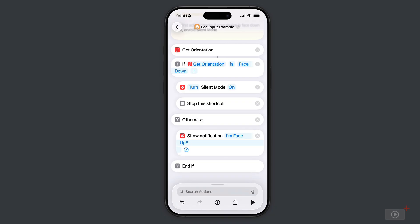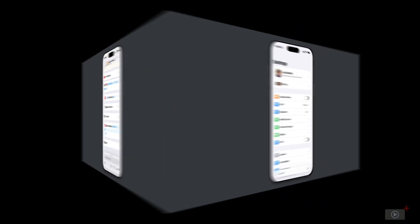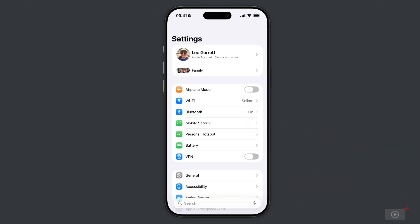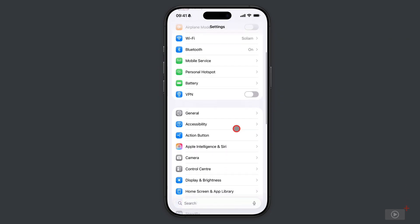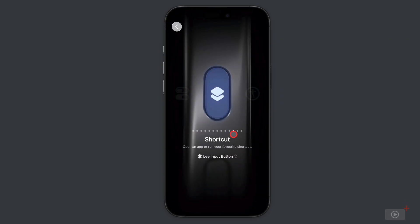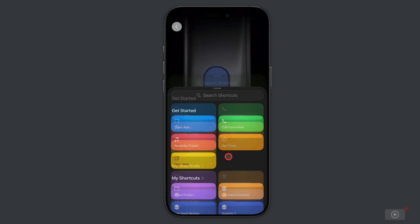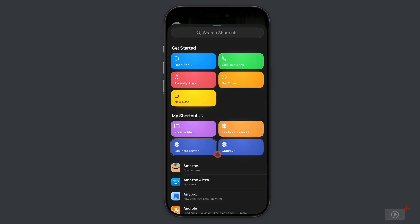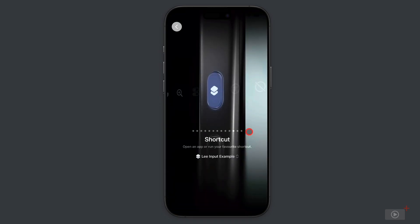Before that can happen, I need to assign the shortcut to my action button. If you're unsure how to do that, it's quite simple. I'm in settings, so from here I'll come down to action button. We can see the shortcut is currently set to the one that I showed you at the beginning of the video. If I wanted to change this, I just need to tap and choose my new one here. That's how to set the action button to a specific shortcut.